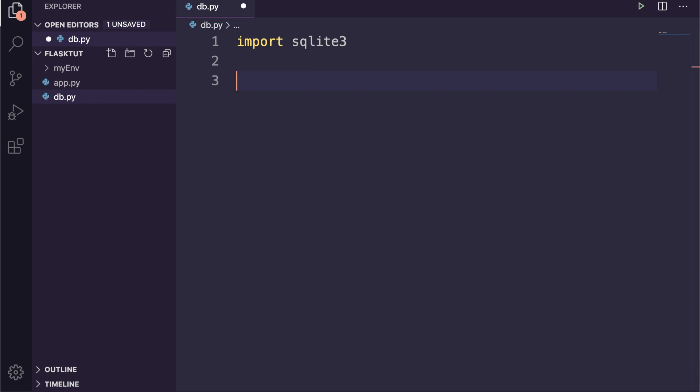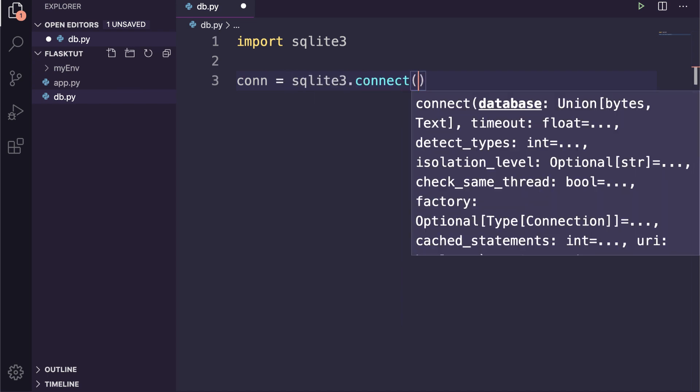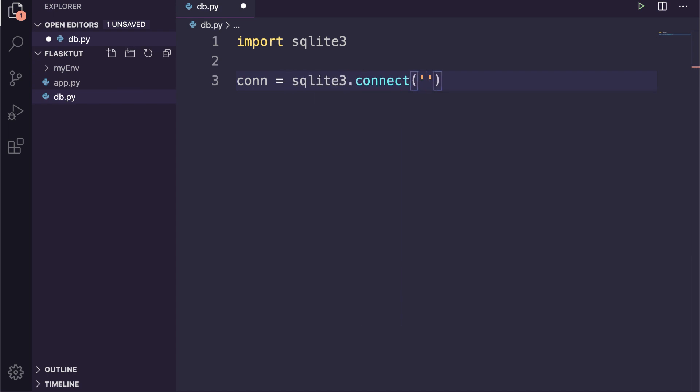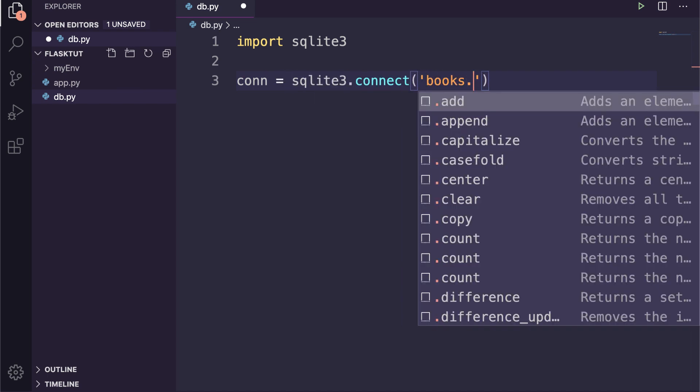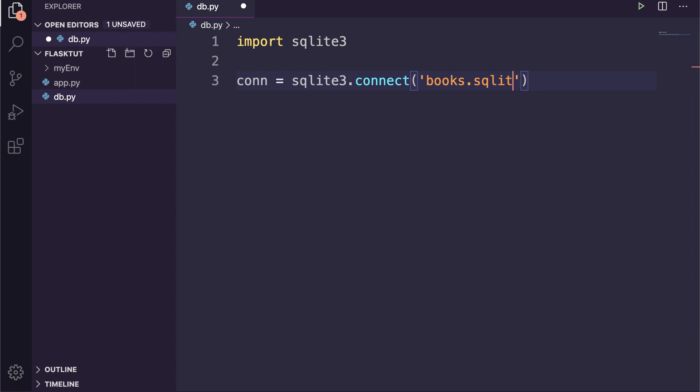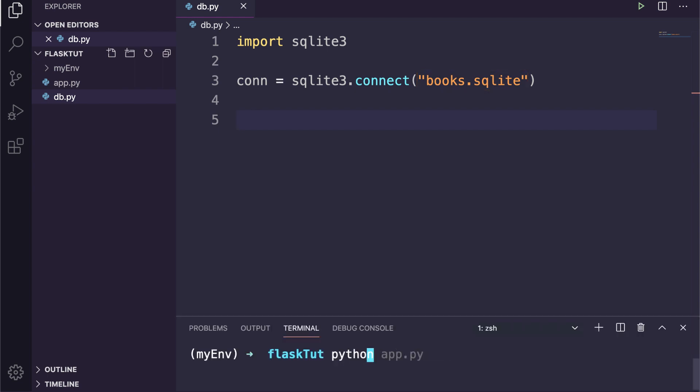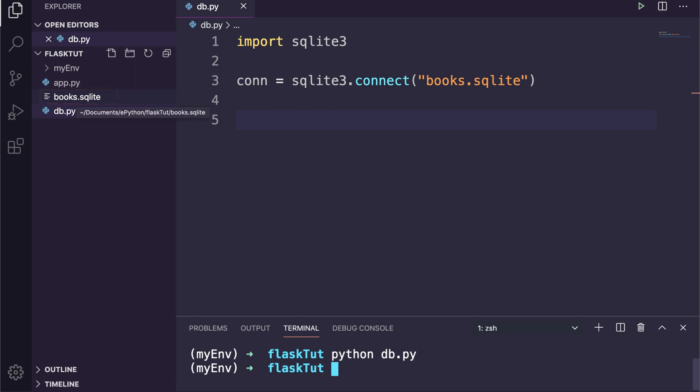Creating a new SQLite database is as simple as creating a connection using the SQLite3 module. To establish a connection, all you need to do is call the connect method of SQLite3 and pass a file path. If the database represented by the file doesn't exist, one will be created at that path. If we run this file, you can see the SQLite database file has been generated.